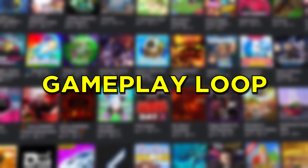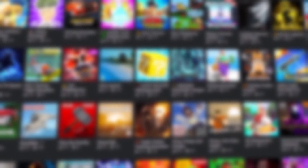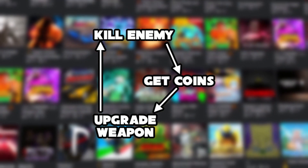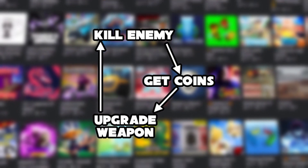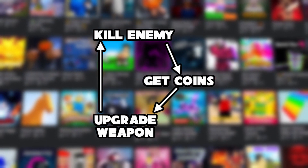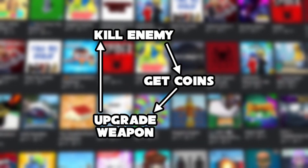Your game can't have a bad gameplay loop and expect players to enjoy it and make it popular. A gameplay loop is essentially a set of repetitive actions which your players do in your game in a loop format. For example, in a simulator game on Roblox: you attack an enemy, you get coins, you buy new gear, and you can kill better enemies. That's the gameplay loop.